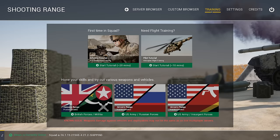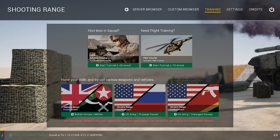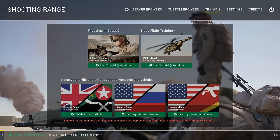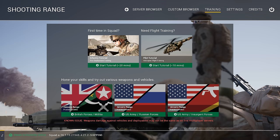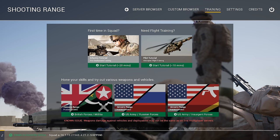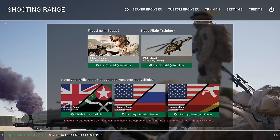Moving on to the training area of the main menu: you have a couple tutorials and the ranges. Please play the infantry tutorial — this will teach you about 50% of what you need to learn in Squad. The other 50% you either need to learn by doing, by playing, or by having other people teach you. That's just how massive this game is.